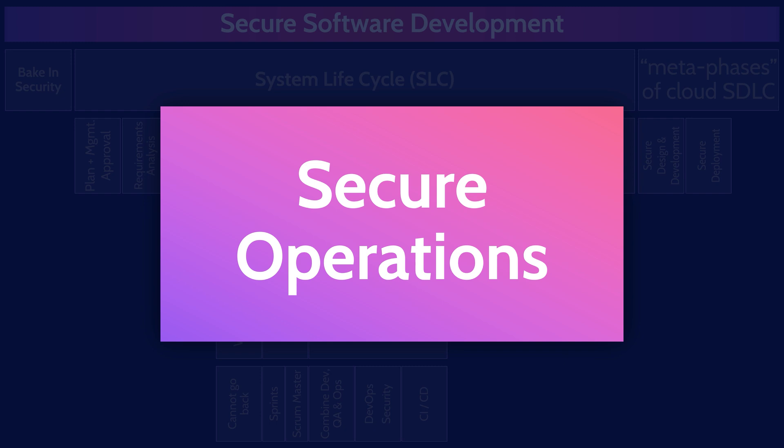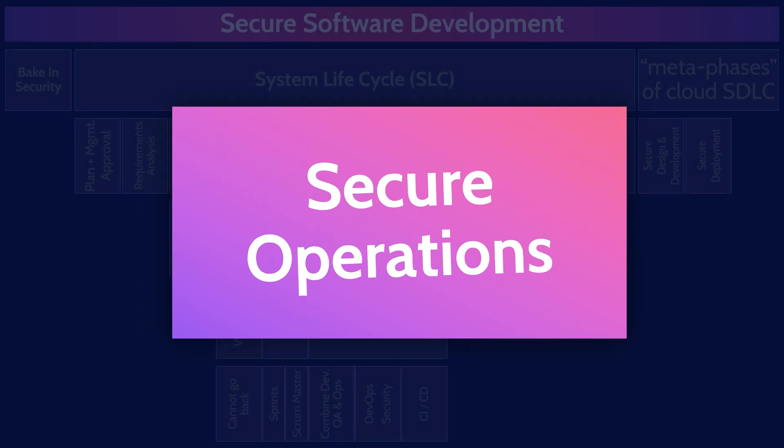So just remember those as being the three meta phases. Secure design and development, secure deployment, secure operations.